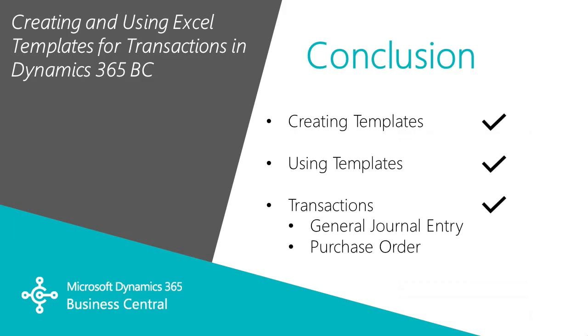I showed you how to create templates and use those templates in Business Central. This is going to make transaction entry a lot easier.